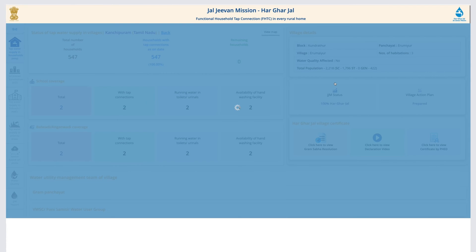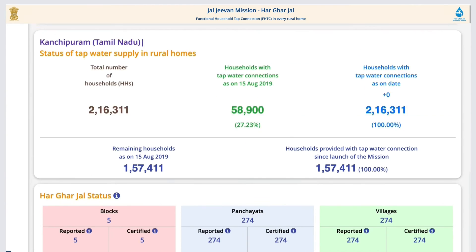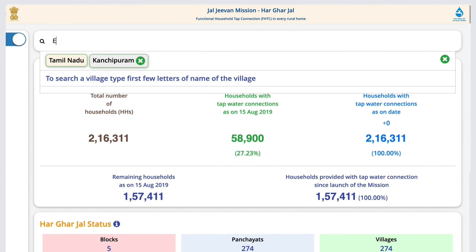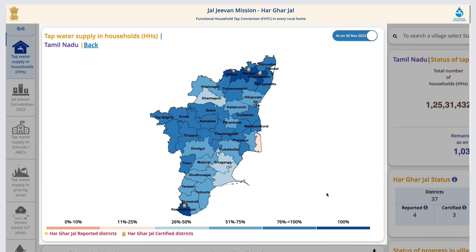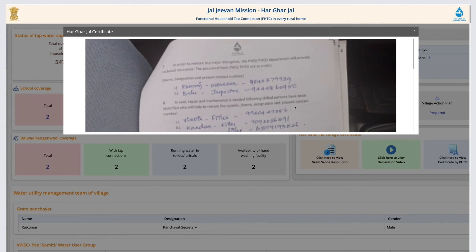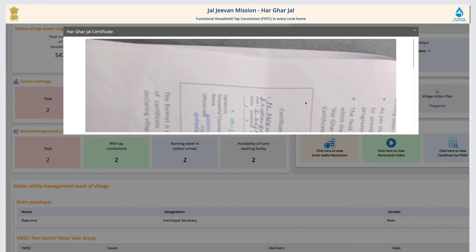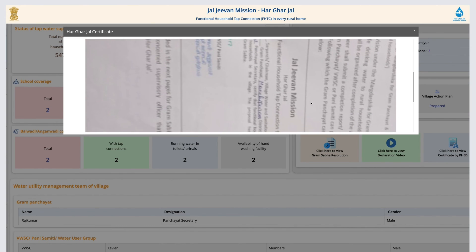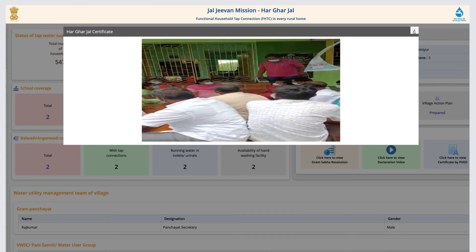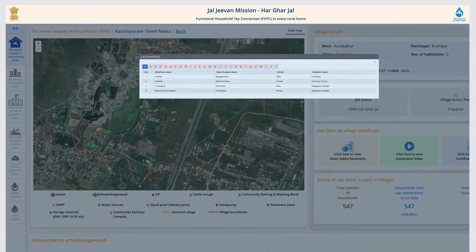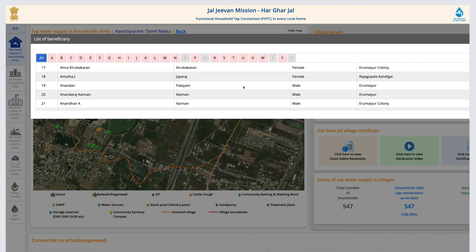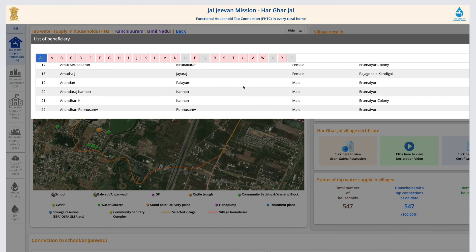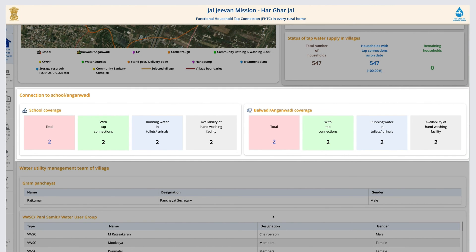Status of blocks can also be seen after further drill-down. To know the status of a village, search the village. Check out the map which denotes Har Ghar Jal certified villages with a star. Portal information of the certified villages — that is, the certificates and declaration video — could also be found here. The village map consists of geo-tagging of Jal Jeevan Mission assets, information on the household owner who received tap connection under the mission, and information on schools and younger bodies.